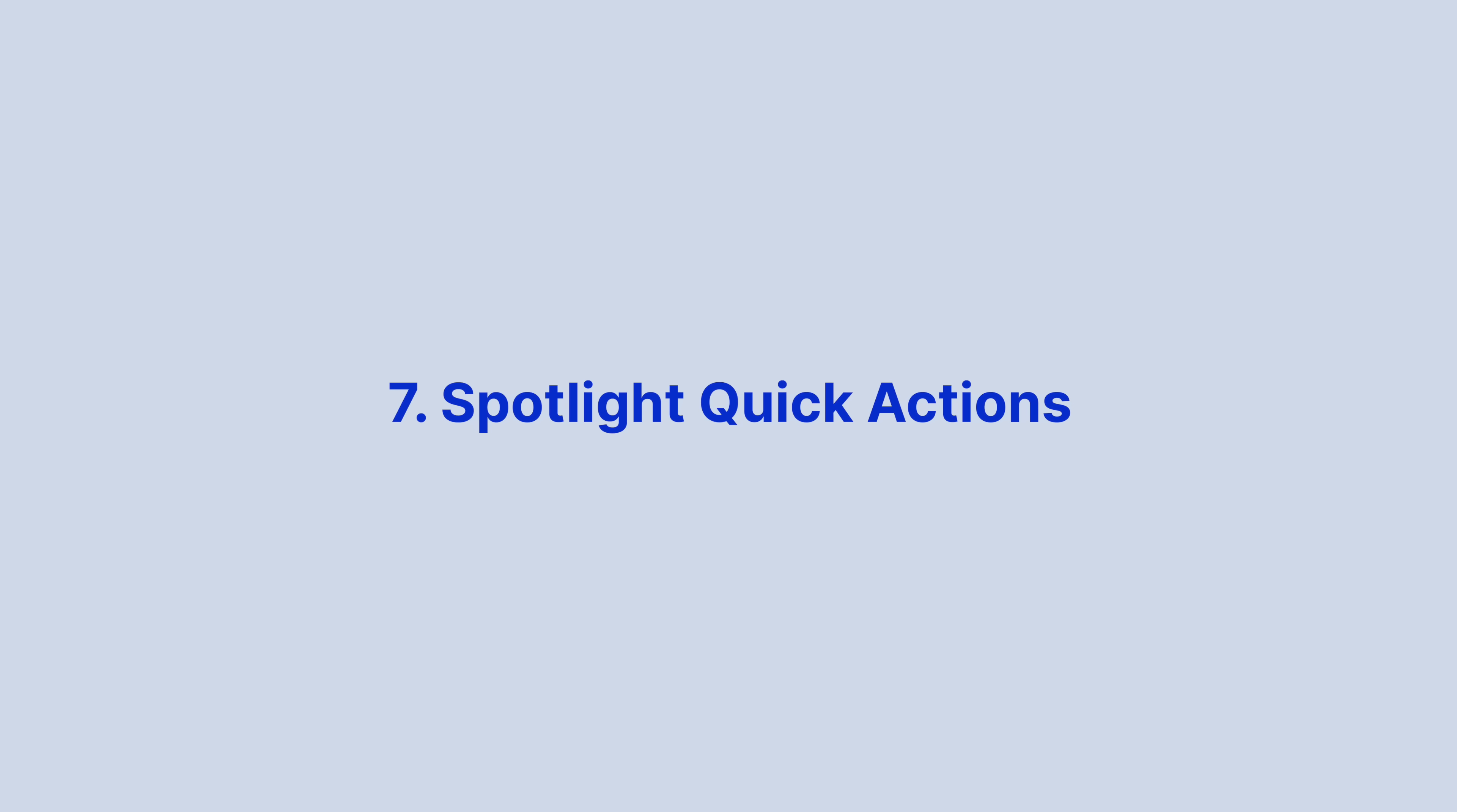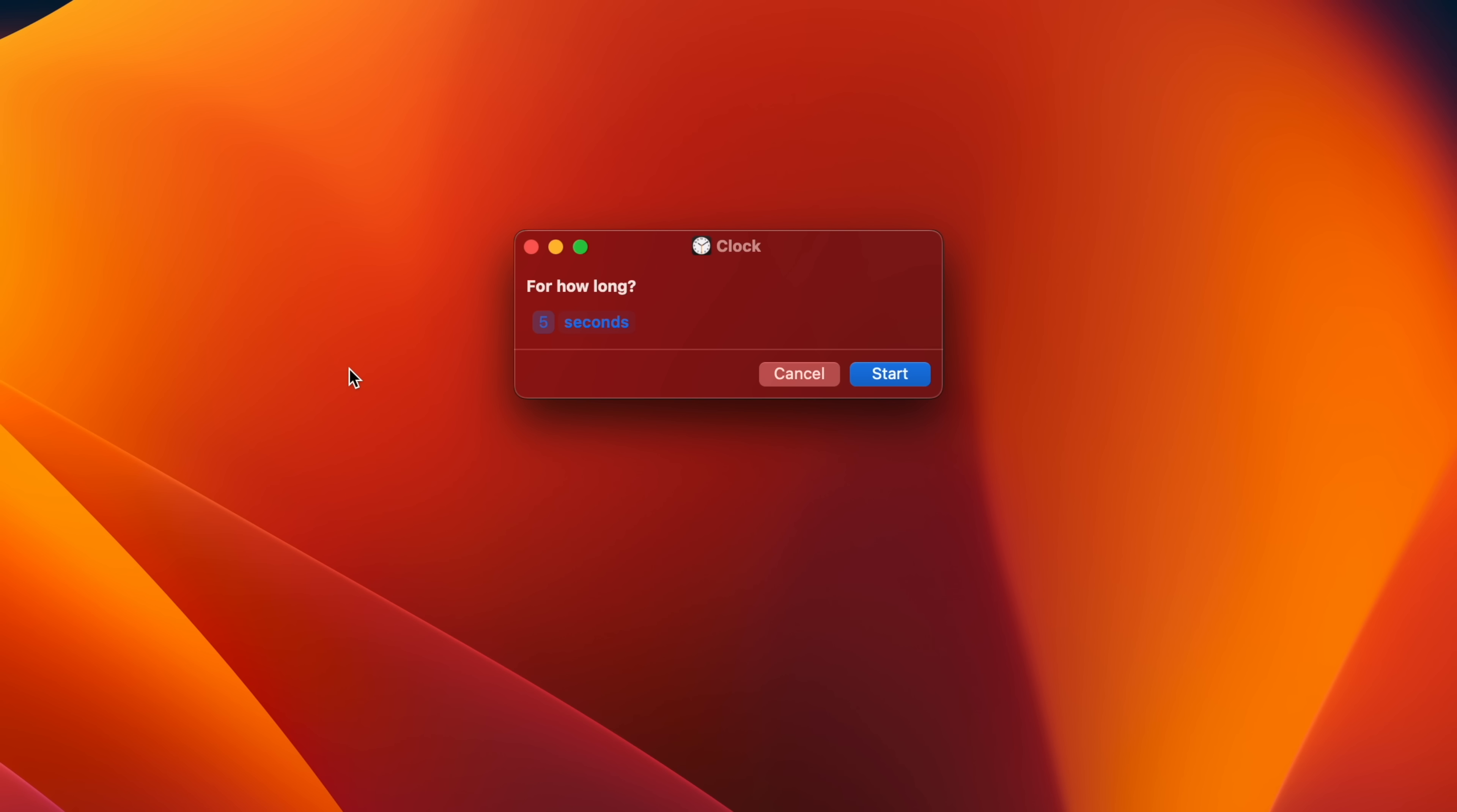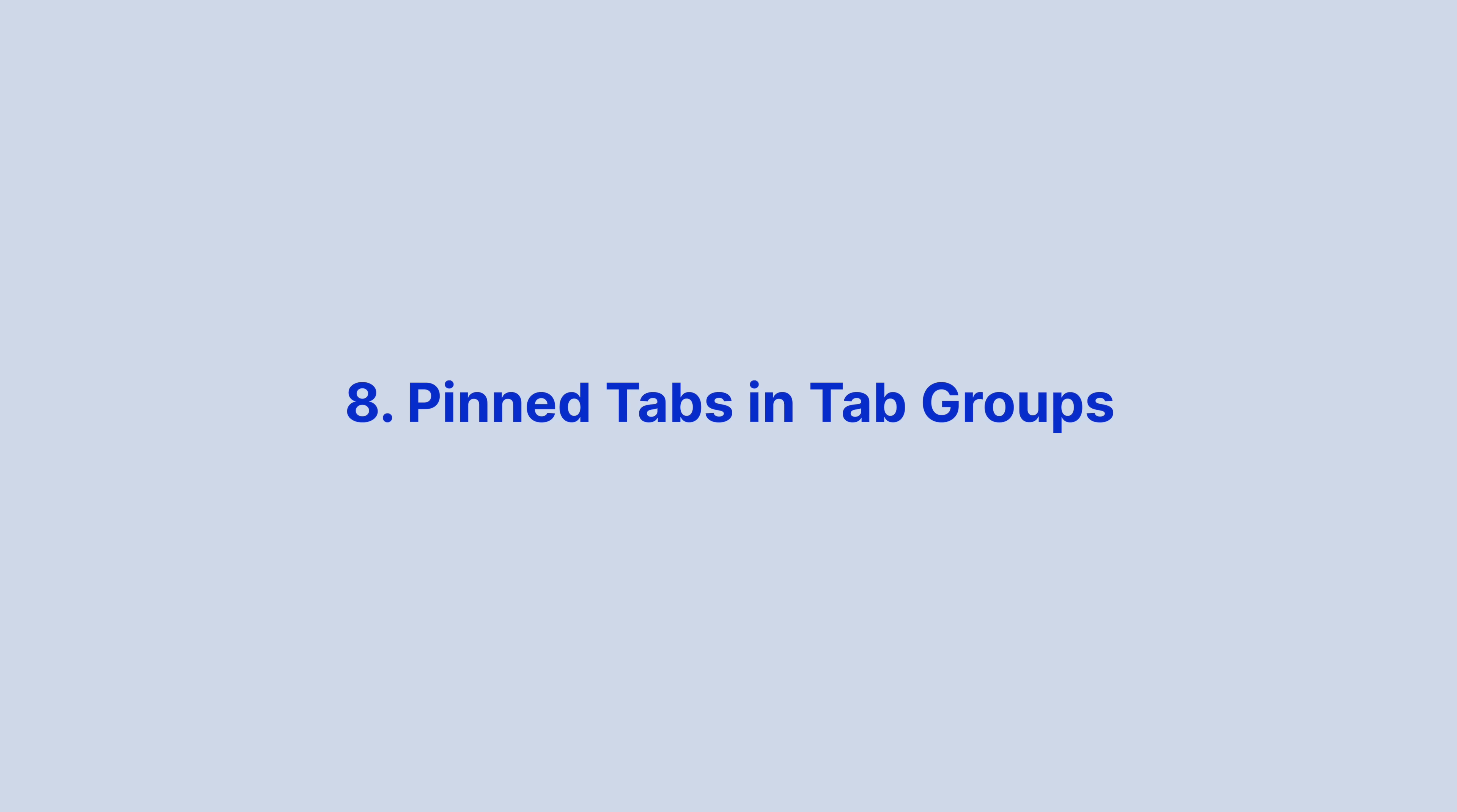In another turbocharging enhancement to Spotlight, you can now perform quick actions from the search field without opening the corresponding app. For example, you can create a timer by typing start a timer, and the clock app will show a dialog box asking for how long. Other quick actions include set an alarm, turn on a focus, run a shortcut, find the name of a song with Shazam, and much more.